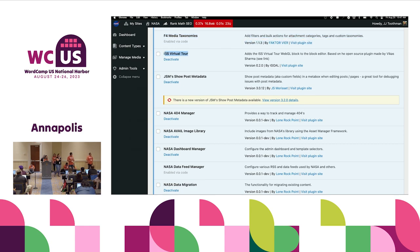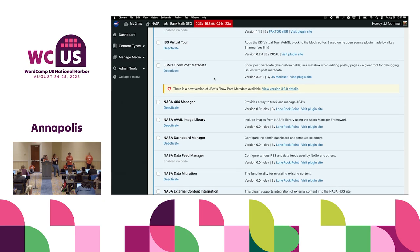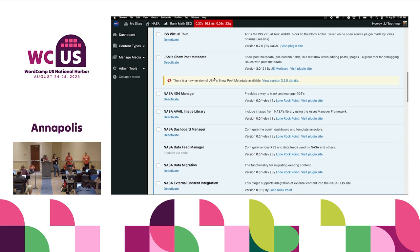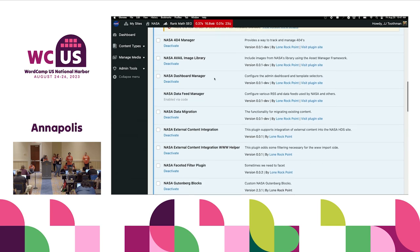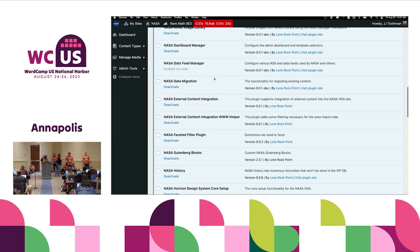One plugin I want to call out is the ISS Virtual Tour. A group was putting together — in Unity — an entire interactive tour of the ISS, and they asked: how do we get this into WordPress? So we worked with them to build a plugin for it. This was kind of step one of building a plugin for just that one 3D interactive thing. Our design system calls for a lot more with 3D and interactive, so we want to make it so anyone can bring one of these Unity WebGL items and plug and play it in.